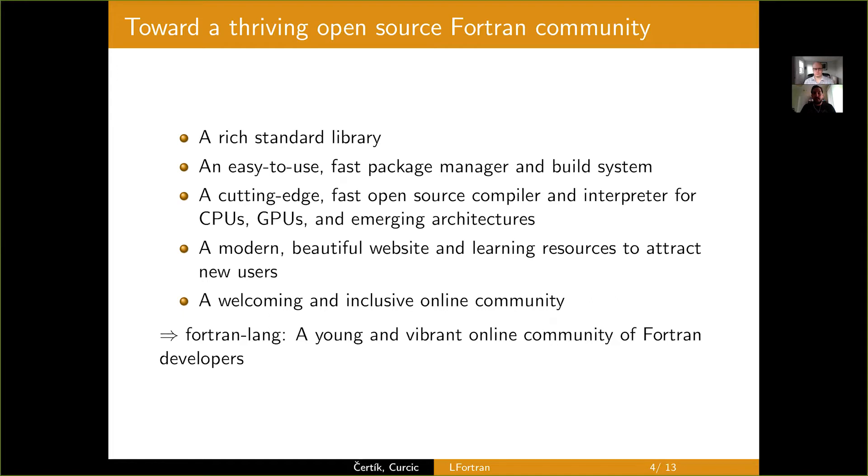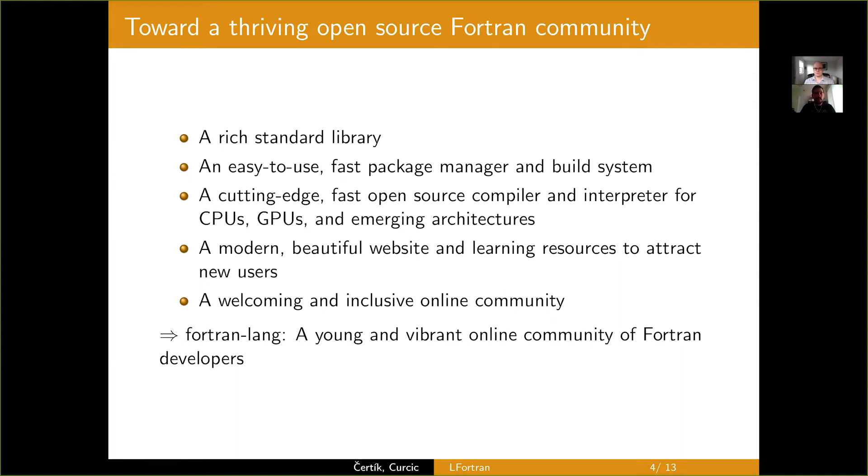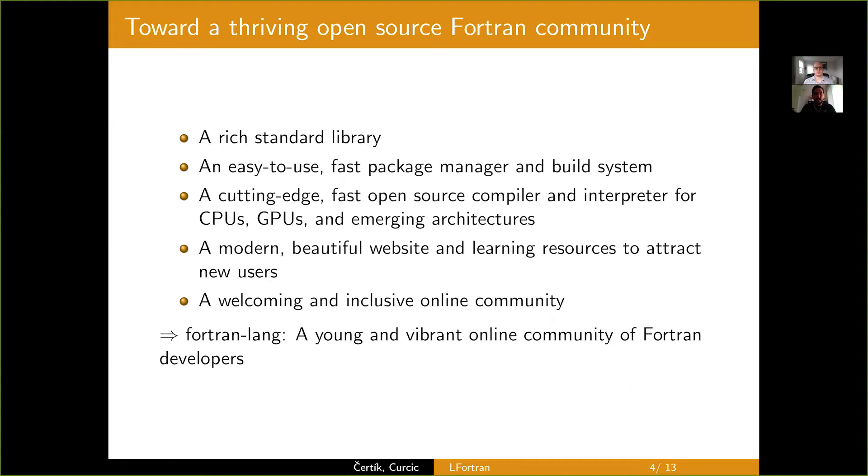Fortran doesn't have a real standard library like other popular languages do. It has a set of intrinsic procedures and modules which gives you some basic numerical utilities for IO to work with some strings, but it's really minimal and there's no central library where the user will go to grab the utility that they need like Python standard library or Rust standard library has.